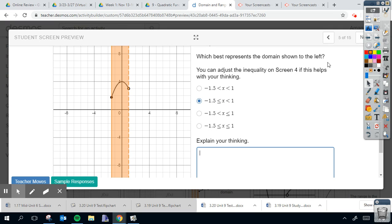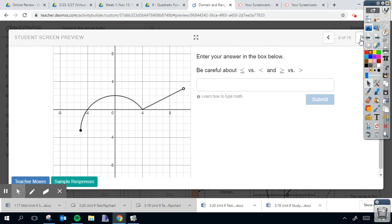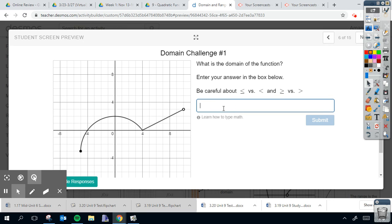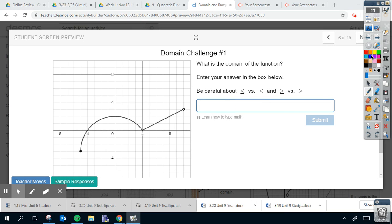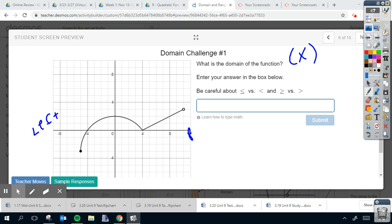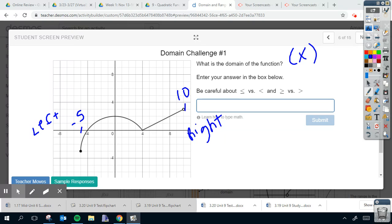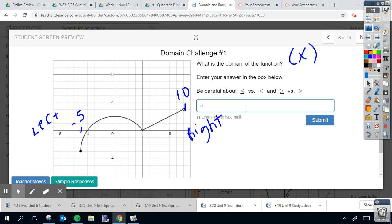All right, so let's talk about what is the domain of this function. So with domain, again, we're talking about the x value. And the x goes from the left to the right. So what's the leftmost value? The leftmost value is going to be right here. That's negative five. What is the rightmost value? It's going to be right here, and it's going to be positive 10. So I know I can begin with numbers negative five, x is for domain, and 10.